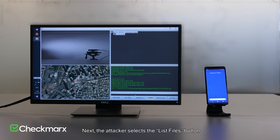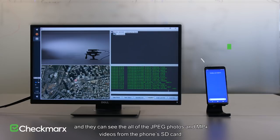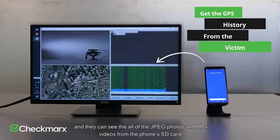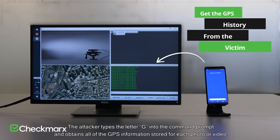Next, the attacker selects the List Files button, and they can see all of the JPEG photos and MP4 videos from the phone's SD card. The attacker types the letter G into the command prompt and obtains all of the GPS information stored for each photo or video.